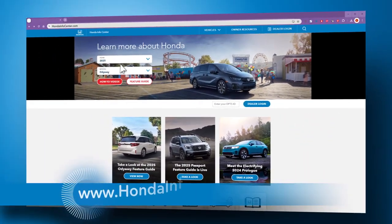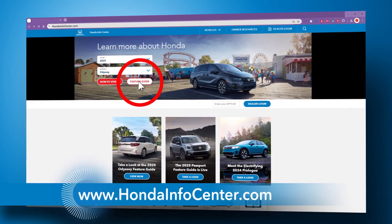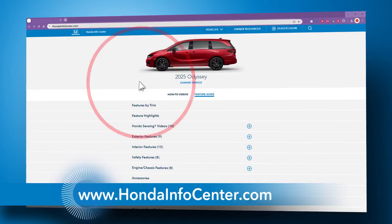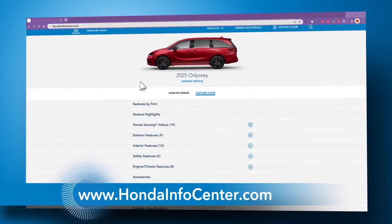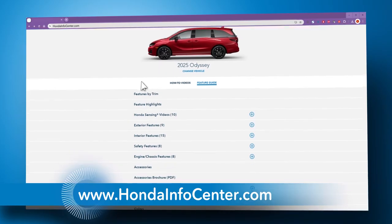For more information about your Honda Odyssey, be sure to check out hondainfocenter.com.